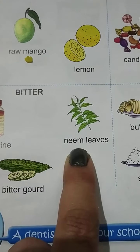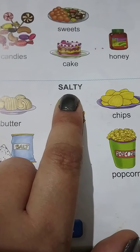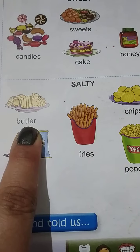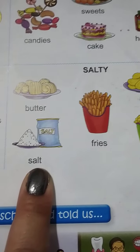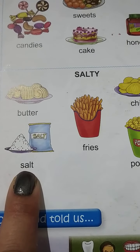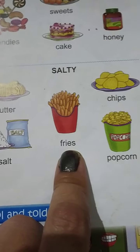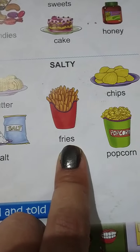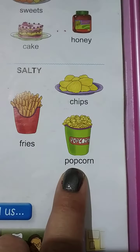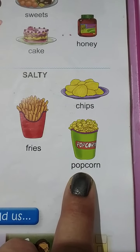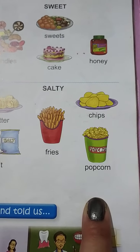Next is salty — salty means namkin. Butter means makhan. Butter salty hota hai na, hum bread mein laga kar khaate hai. Then salt — salt means namak, jo hum sabzi mein dalte hai. Sabzi mein salt kyun dalte hai? Taki uska thoda salty, namkin taste ho. Fries — French fries to sab ko pasand hain na? French fries ka taste kaisa hota hai? Salty, namkin. Chips — sab bacchon ko chips pasand hai. Chips bhi salty hoti hai. Popcorn is also salty. Butter, salt, fries, chips, popcorn.